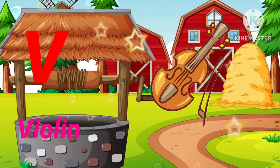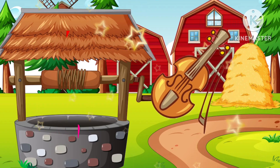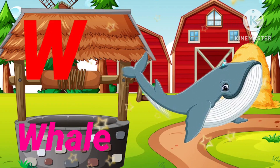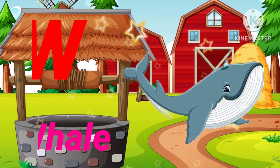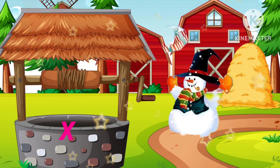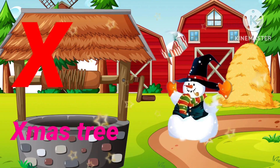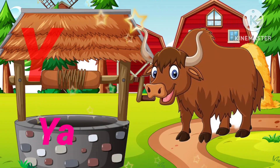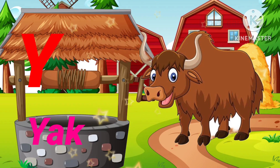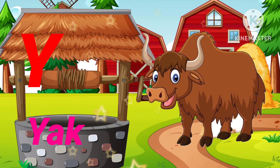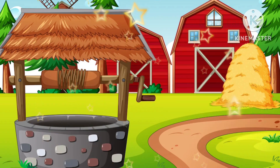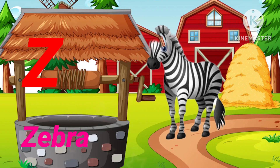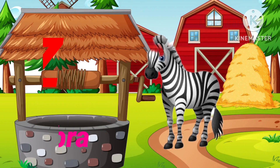U for Umbrella, V for Violin, W for Whale, X for Xmas Tree, Y for Yak, Z for Zebra.